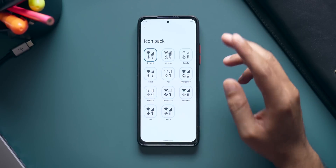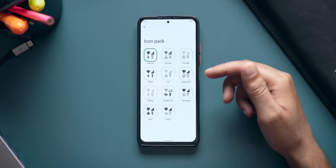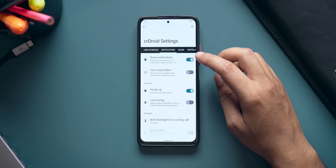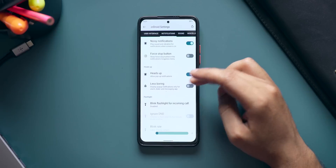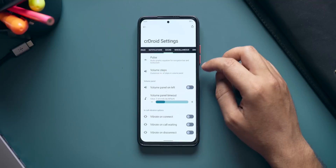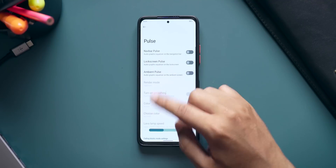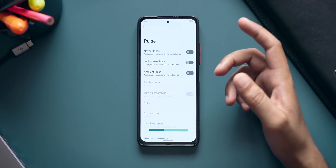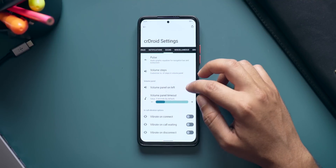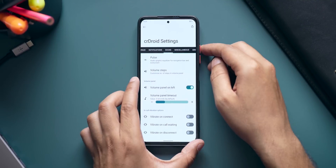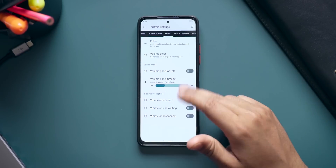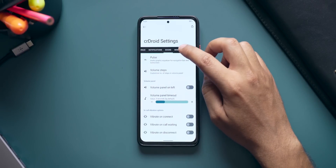You can also change the icon pack for the quick settings — options include OxygenOS, Rounded, Victor, Sam, and others. Next up is Notifications — you have noisy notifications, four-stop button, heads up, and less boring options. You can also enable blink flashlight for incoming calls. Then there's Sound — the first option is Pulse: enable this to get a visualizer pulse on the screen while playing music, and you can push it to the lock screen too. There's also Volume Panel on Left, so the volume slider appears on the left side, plus a bunch of other options.